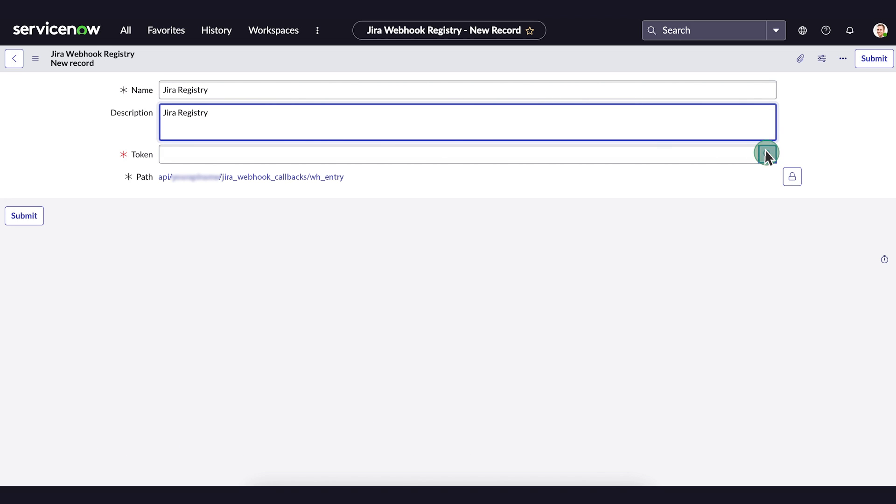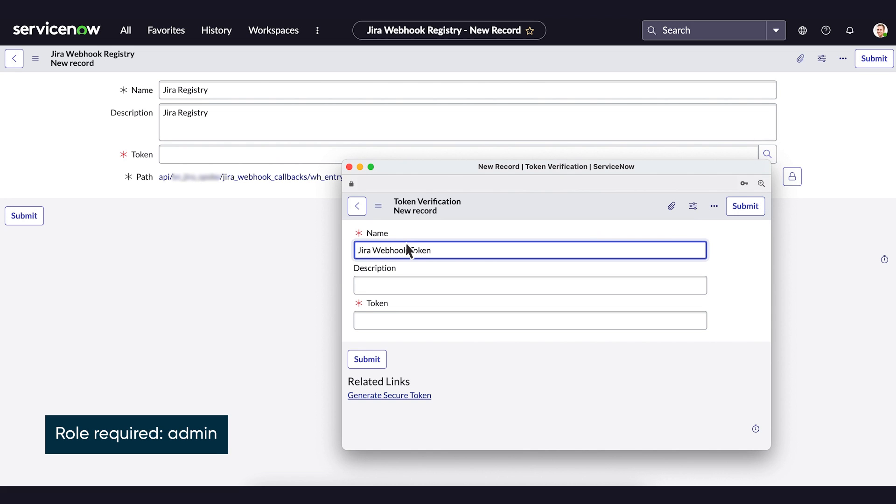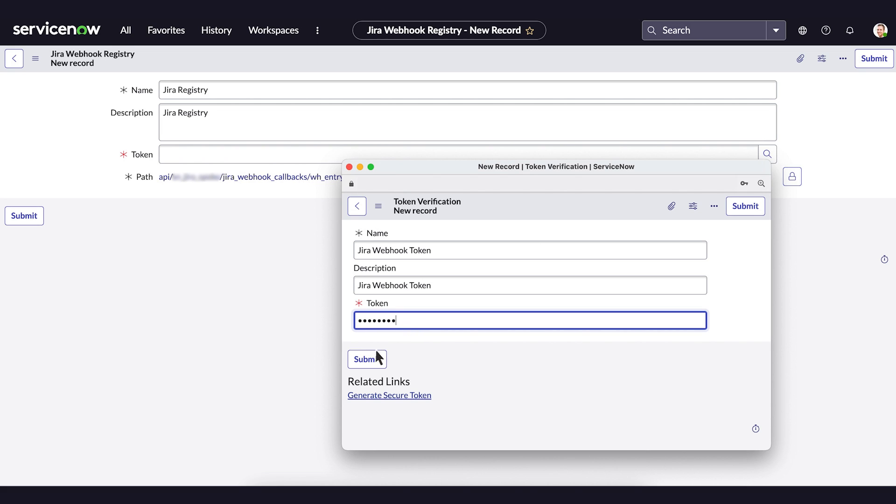Next, select Create New Token. Give the token a name, description, and in the token field, assign a strong password for the token. Then select Submit.